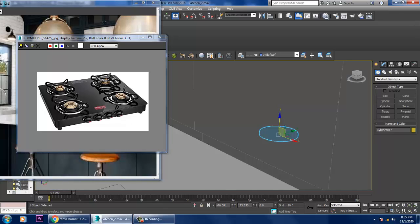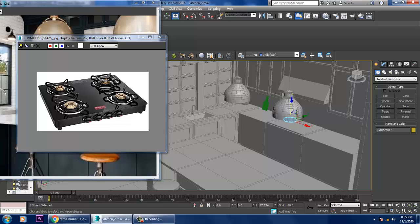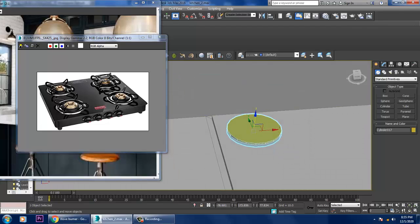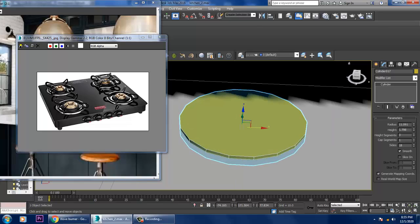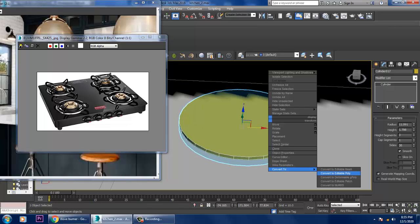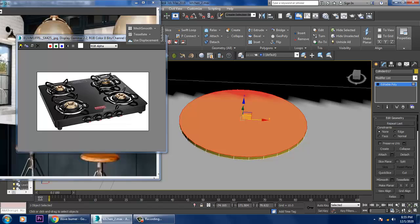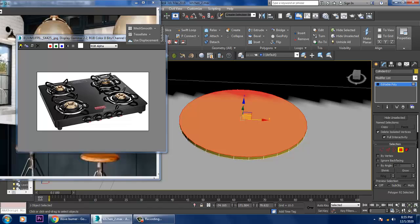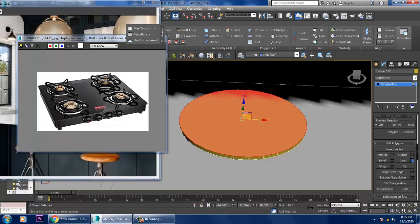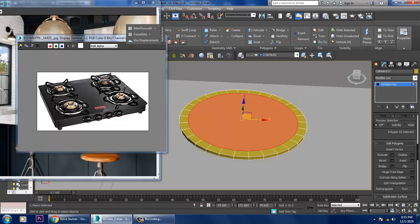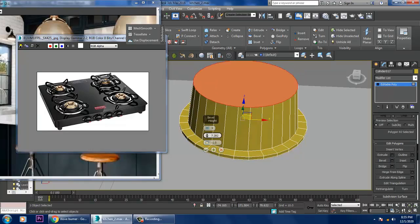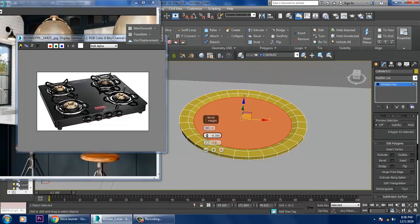Take a cylinder and slightly push it up. Go into this, convert to editable poly, select the polygons, use inset, then give a bit of bevel. Click OK.